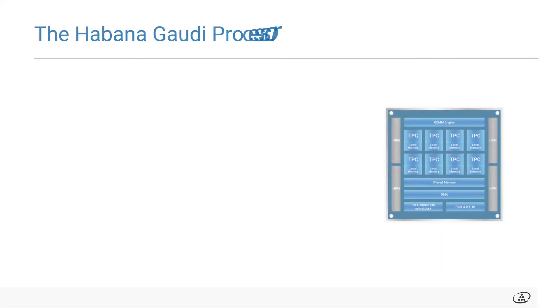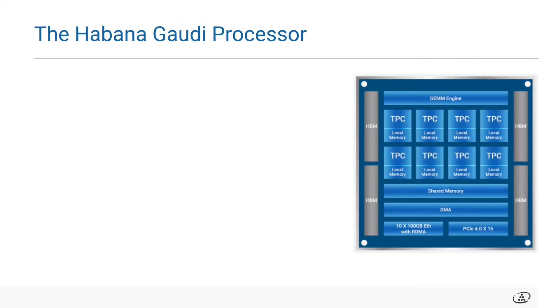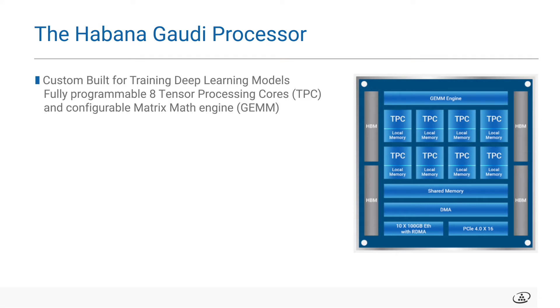To start off, as many of you know, the Gaudi platform architecture has been designed from the ground up for deep learning training workloads in data centers. It comprises of a cluster of fully programmable tensor processing cores, also known as TPCs, configurable matrix math engine, GEM, along with its associated development tools, libraries, and compiler.